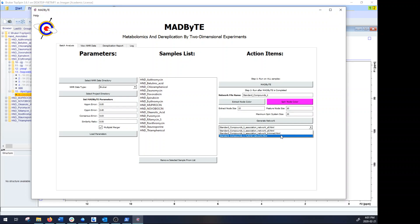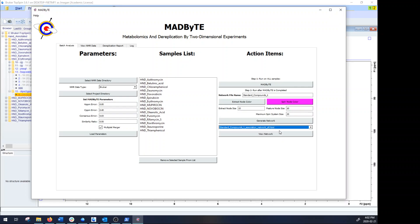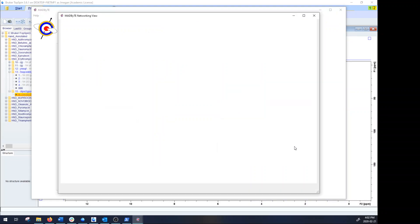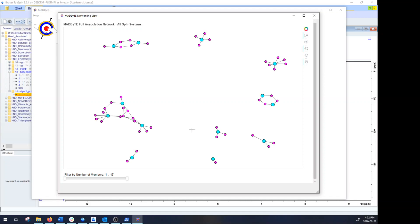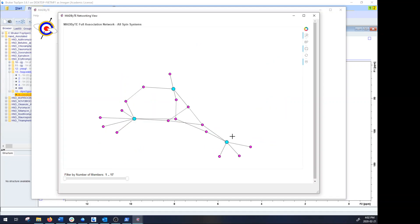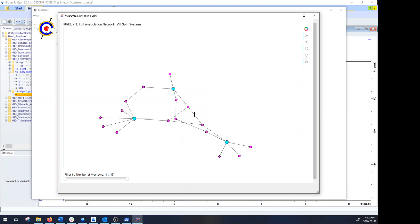So to take a look at the difference, the full association network or association network all, if we launch this it will pull up all of the different connections that we have seen. So for instance if we take a look at this cluster here we can see that we have three different macrolides, all of which share a lot of different structural characteristics in the main scaffold as well as some of the sugars.